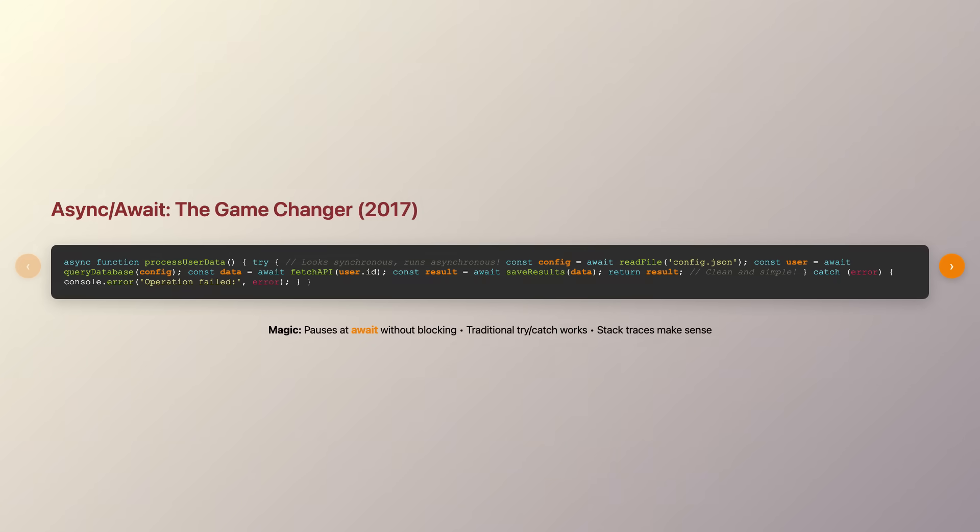But the real game changer came with async await, introduced in 2017. This syntax sugar built on top of promises made asynchronous code look almost identical to synchronous code. By marking a function as async, you gain the superpower to use the await keyword, which literally pauses your function's execution until a promise resolves.